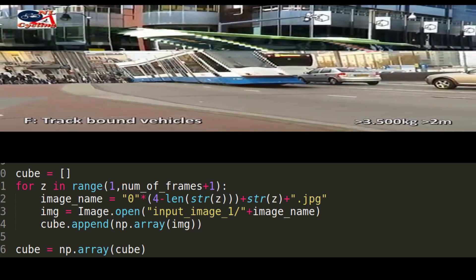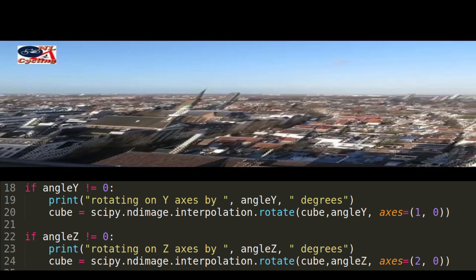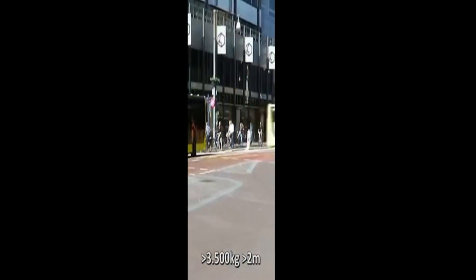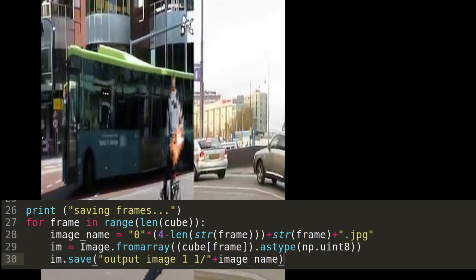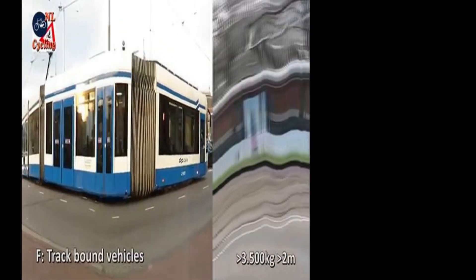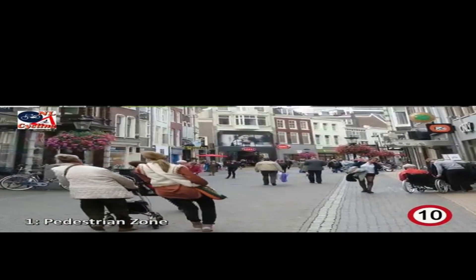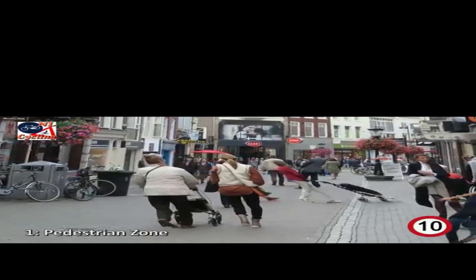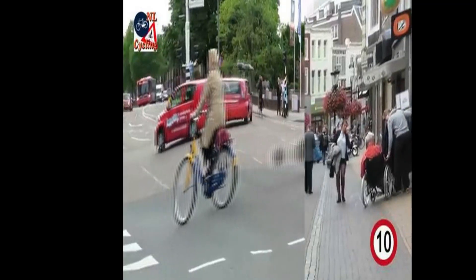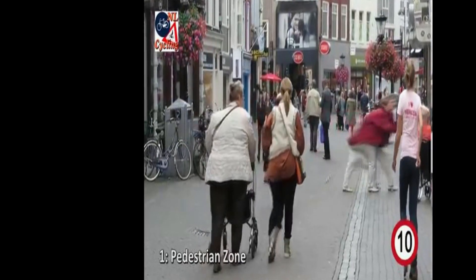First we load all the pixels into a single three-dimensional array — technically four-dimensional if we count that every pixel needs three values to define color. Then we can simply use a function from SciPy to rotate our matrix. And that's it, now all we have to do is save individual frames back into a new folder.